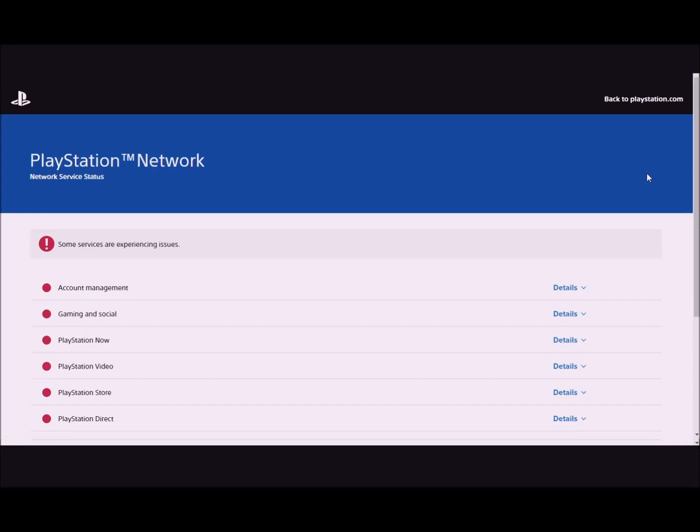What's up guys, it's AmandaPlace here and today I got another PlayStation maintenance, unscheduled video.